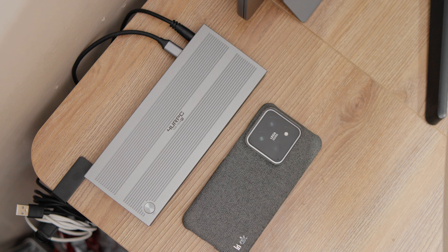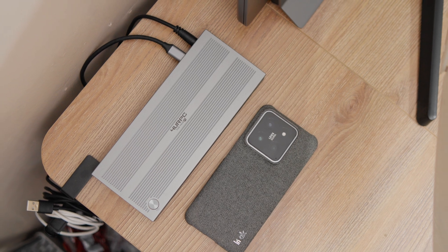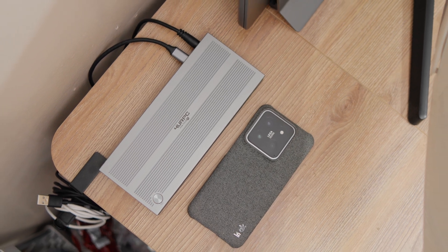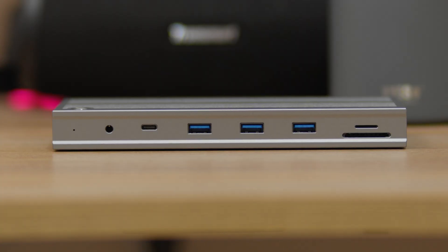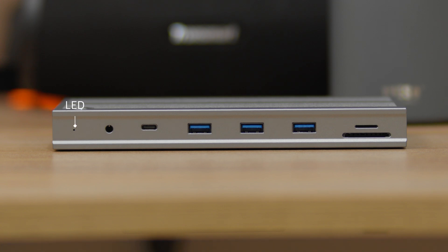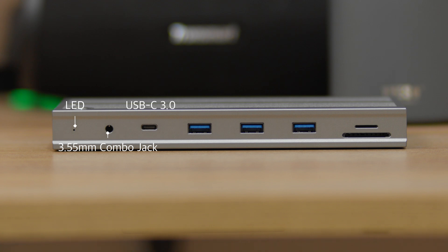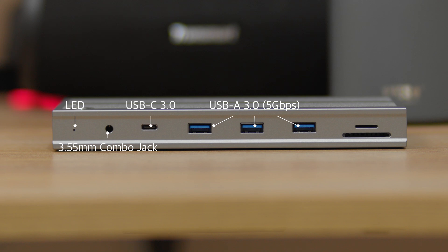Before anything else, let's check first the port selection. Starting at the front of the dock, from the left, you have the power LED indicator, a 3.5mm in-and-out audio jack, a USB-C 3.0 capable of 5Gbps but lacks any fast wired charging, a set of three USB-A ports with the same 5Gbps data transfer rate, and SD and microSD 3.0 slots that work simultaneously.